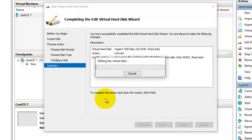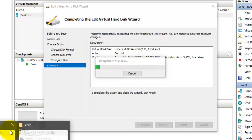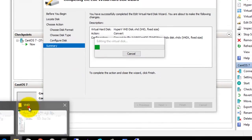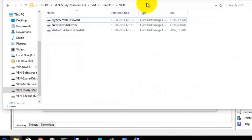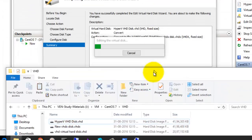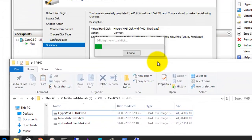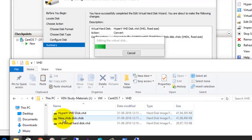It is now editing the virtual hard disk. Let's go and see what is happening. The new hard disk has been created here.